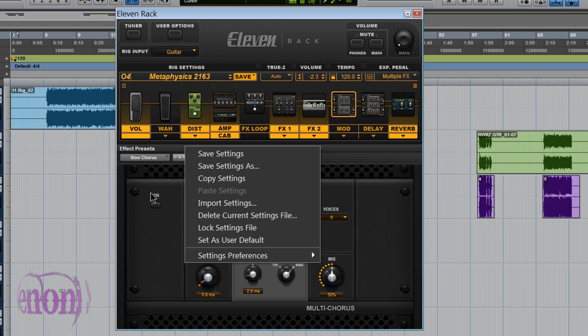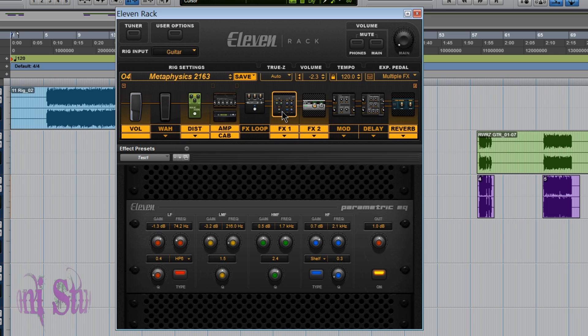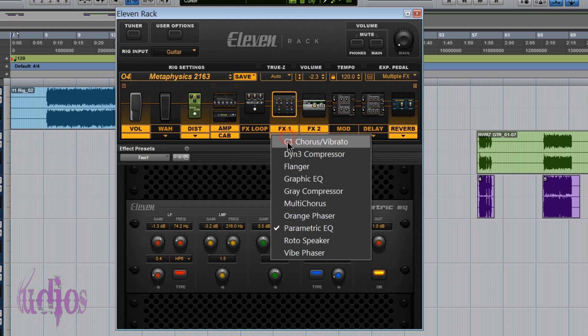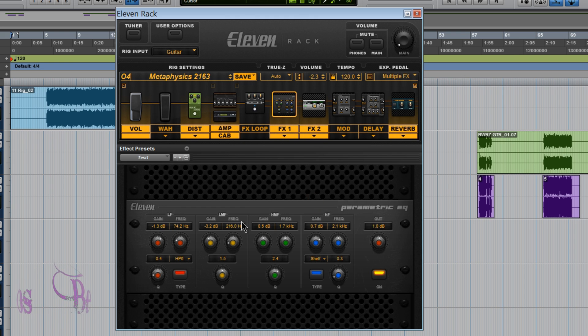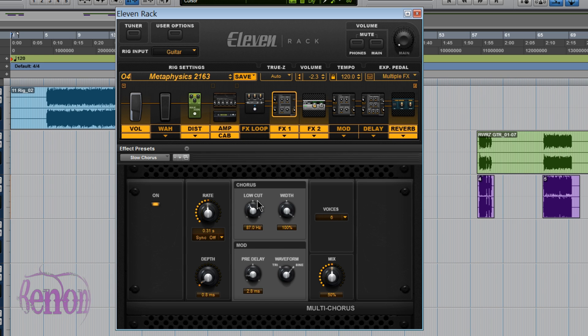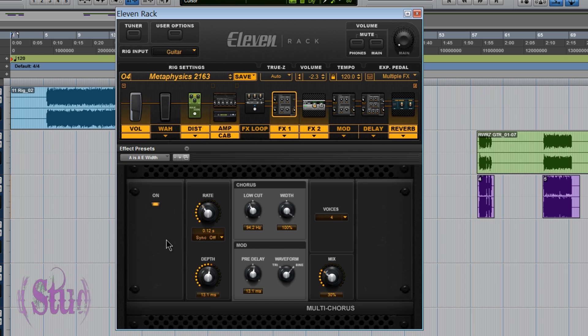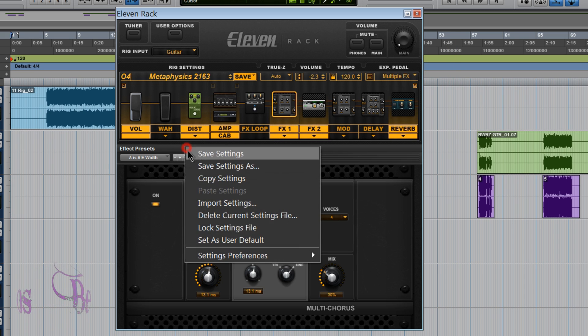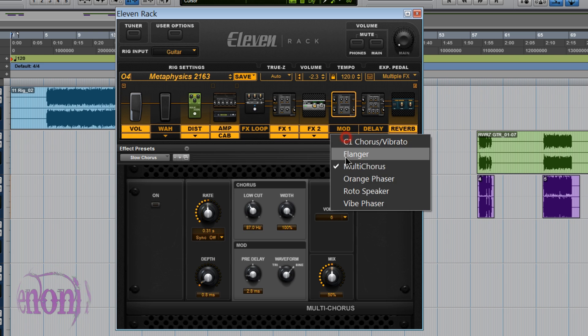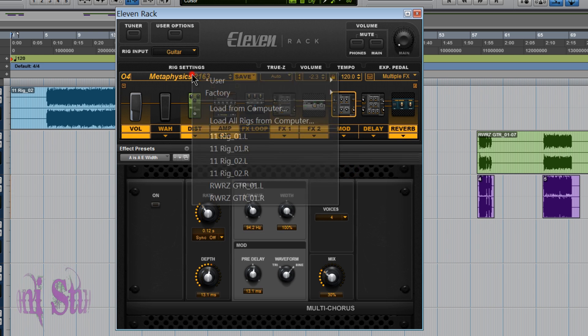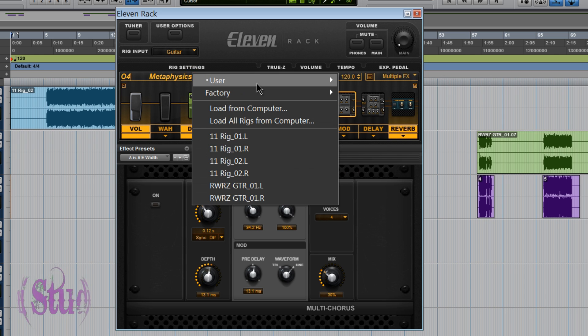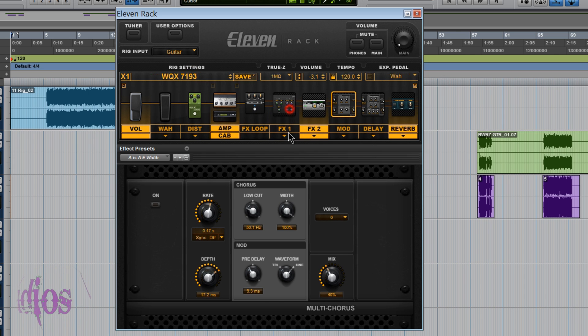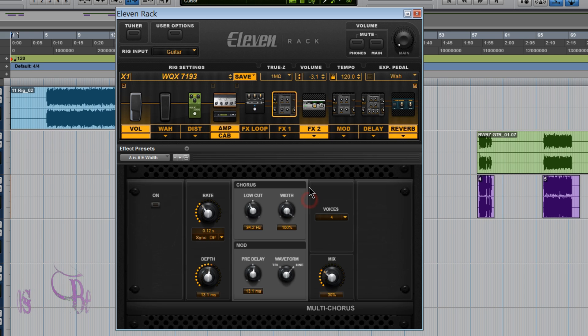So then whenever you load that specific effect it will default to whatever settings you chose to set as your user default. So if I were to come to this parametric EQ and say I know I want a multi-chorus on that. I choose multi-chorus. Well then that slow chorus loads because that's what we chose as our user default. You can of course change that to whatever you prefer. And you can do that through all of your different effects as well. Very cool.